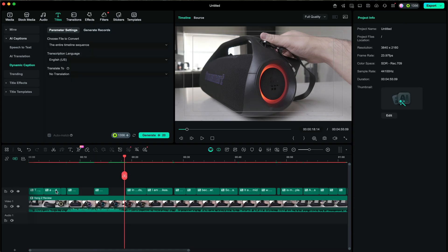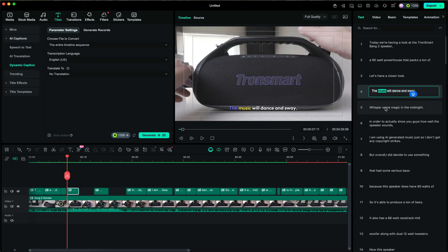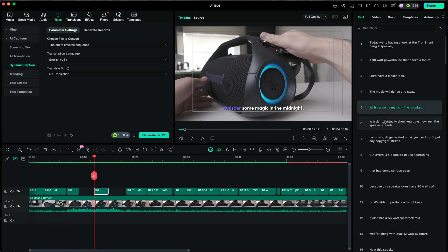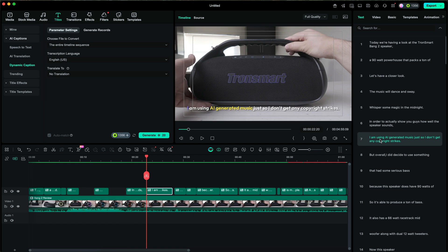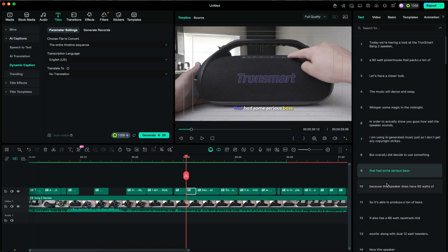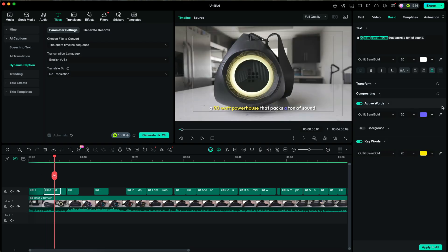Once the titles have been generated, you can adjust their size, style, and font. You can also search through all of the generated titles on the sidebar here. To make your captions even better, turn on active words and keywords which will highlight each word as you say them.